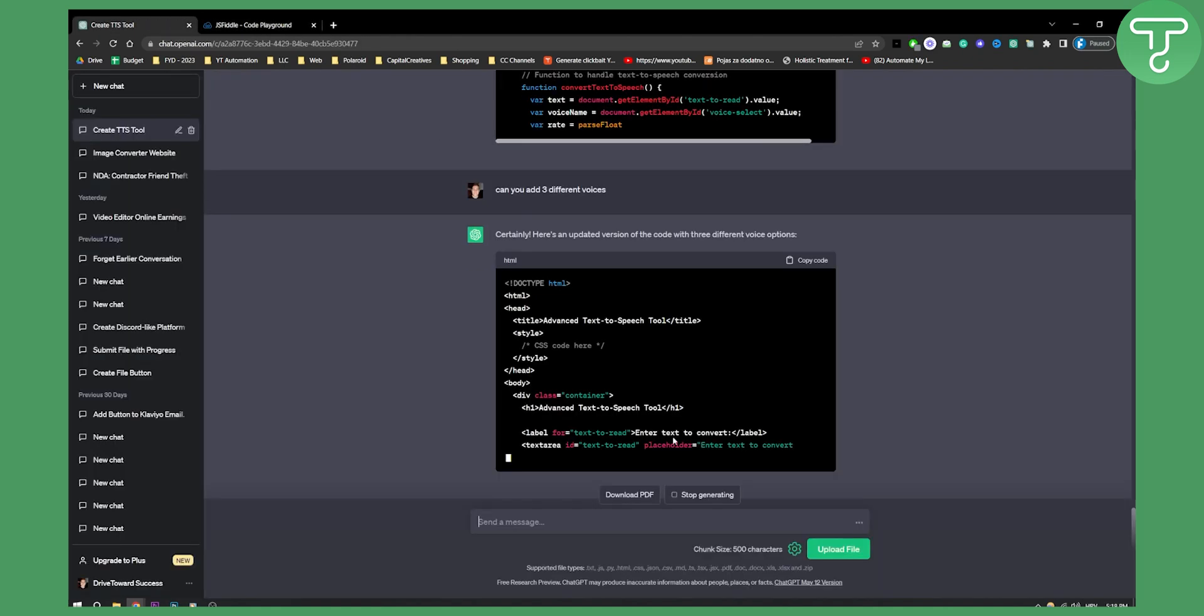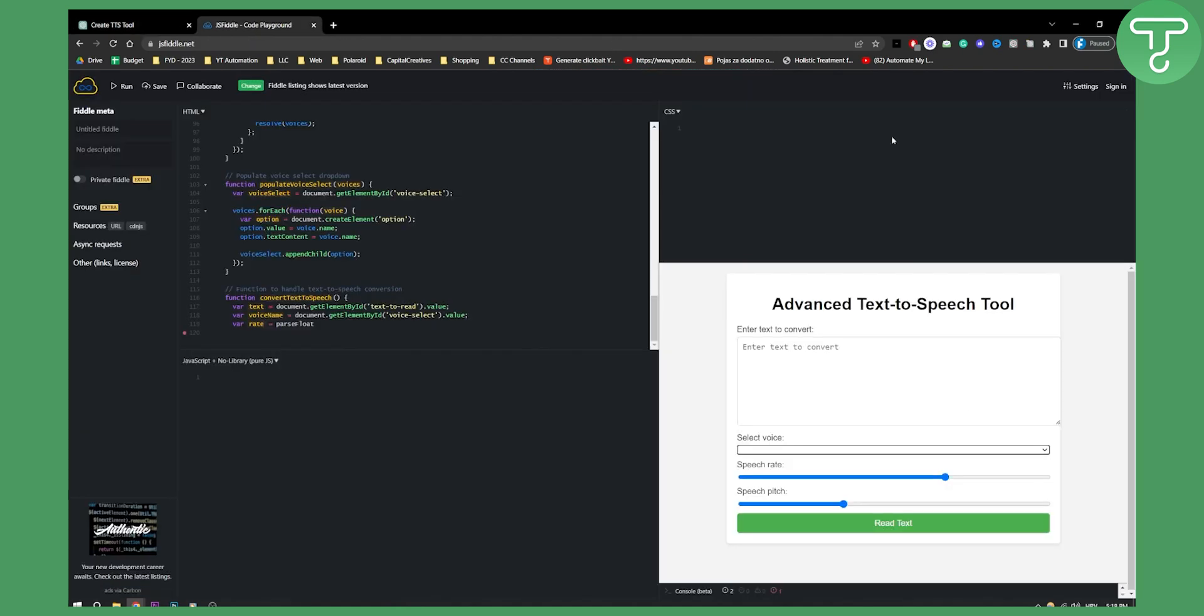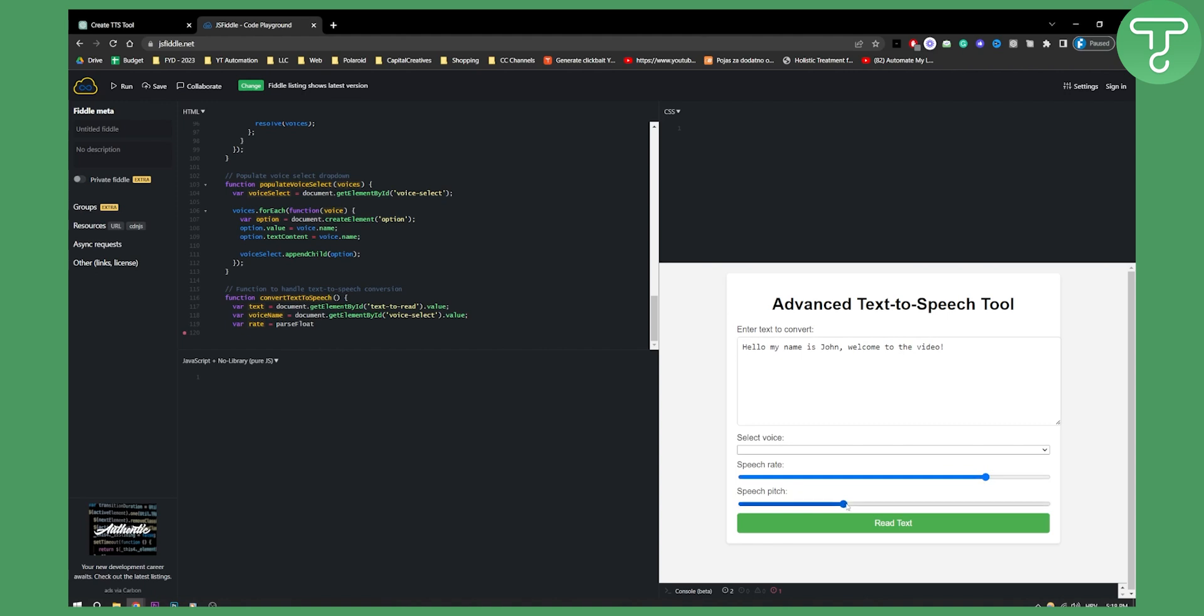You can do that, you can make it here. Let's just go here. Hello, my name is John. Welcome to the video. Let's just hit play here. We can have speech rate, speech as well. Read text.